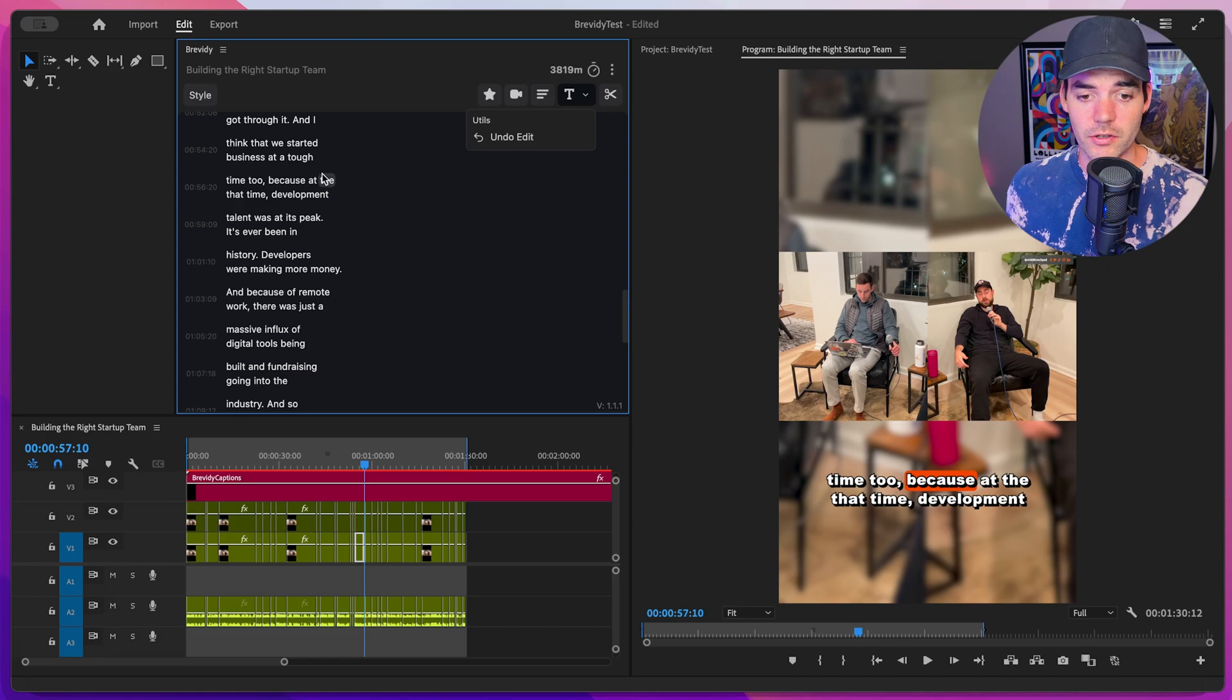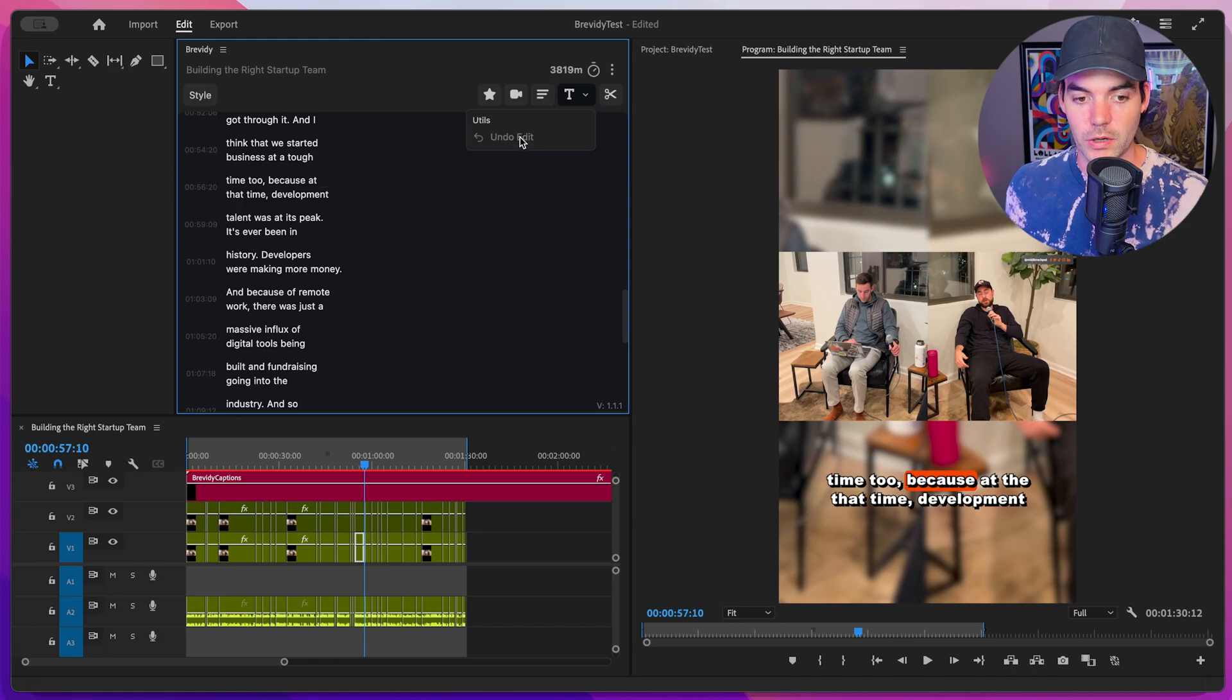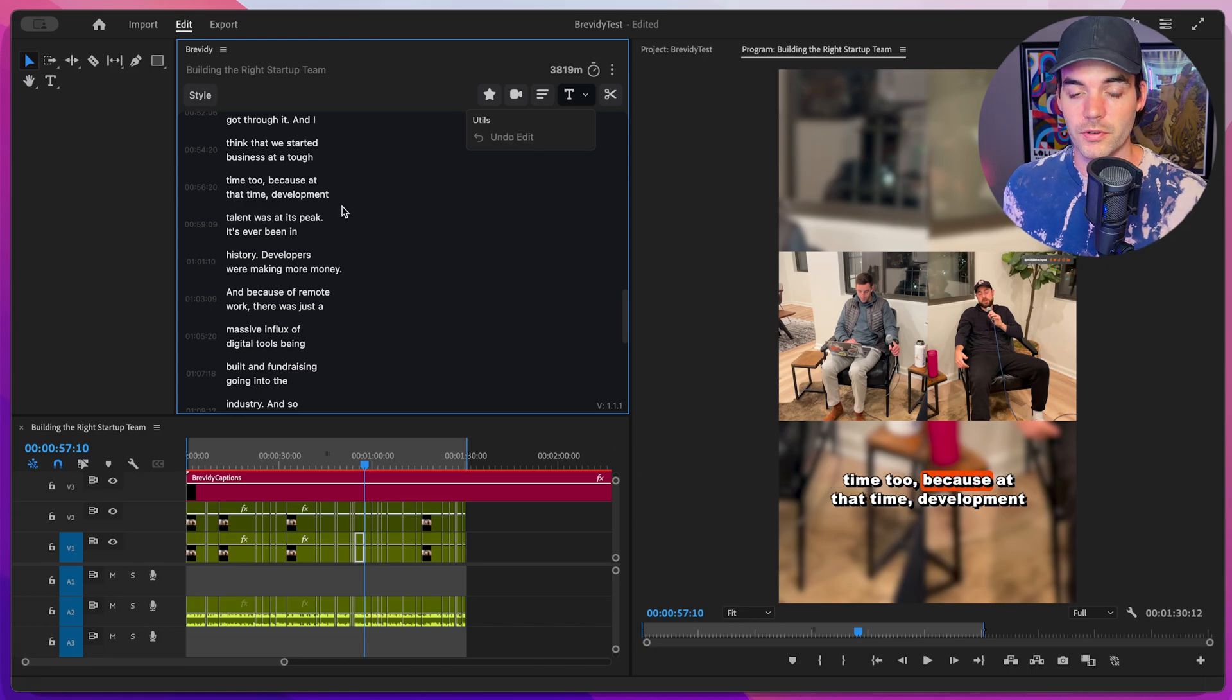And then it will apply. And then if we want to undo it, just go ahead and click this undo button. And we're back to where we started. Super simple.